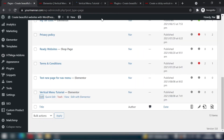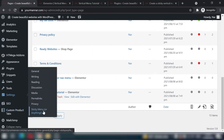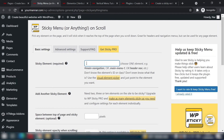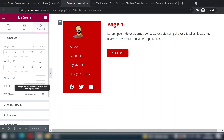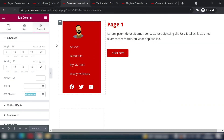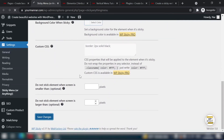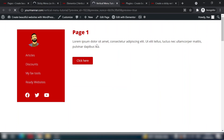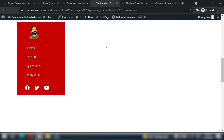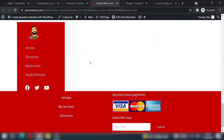Head to the WordPress dashboard, go to Settings > Sticky Menu or Anything on Scroll. In the sticky element field, type a dot followed by the CSS class name — so '.sticky-menu'. This tells the plugin which element to stick to the top. Save changes, refresh the page, and the magic works — the menu now sticks to the top as you scroll.